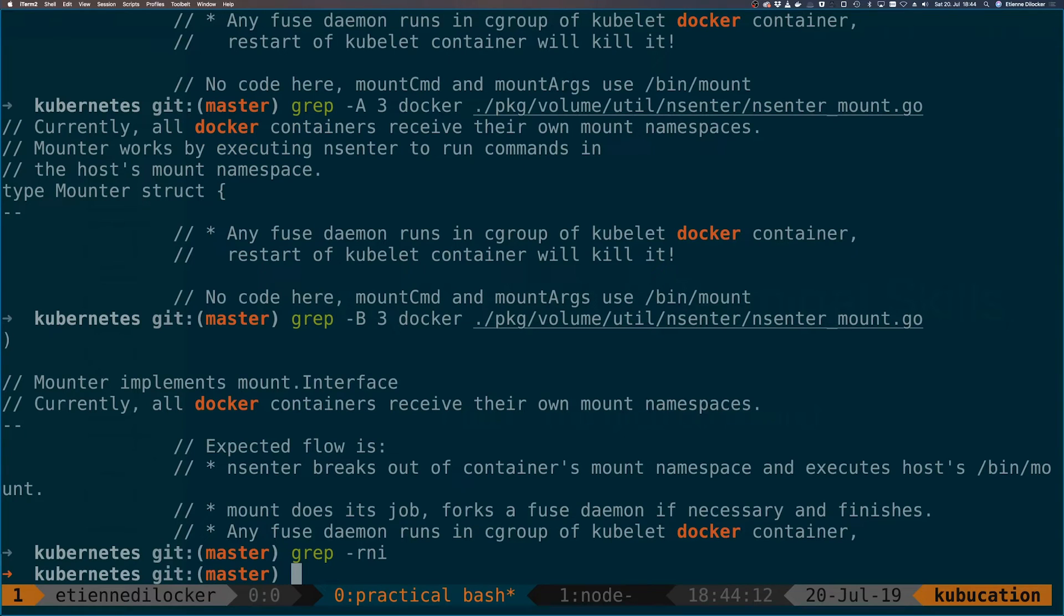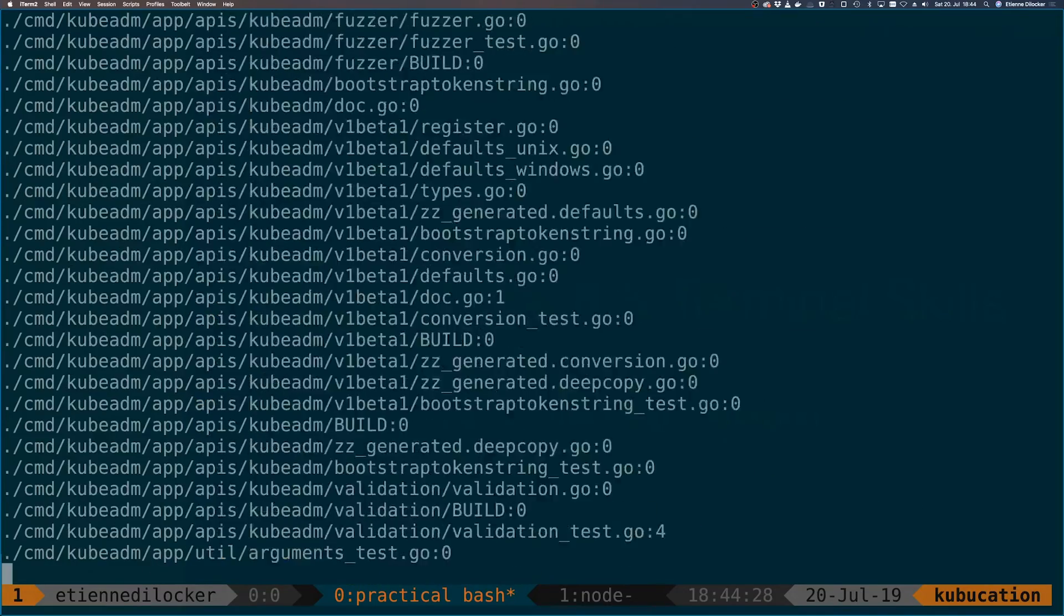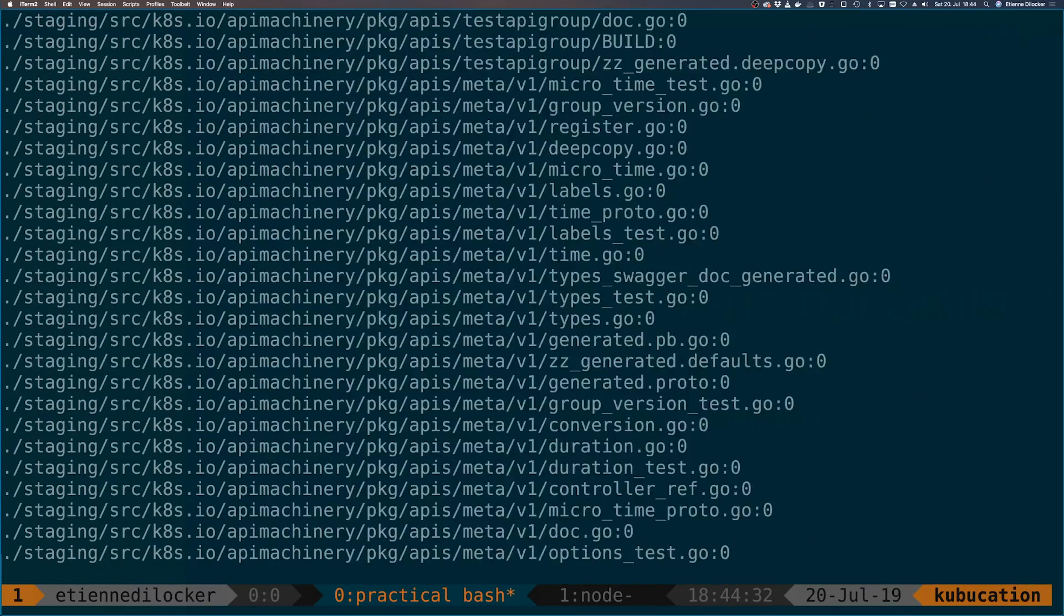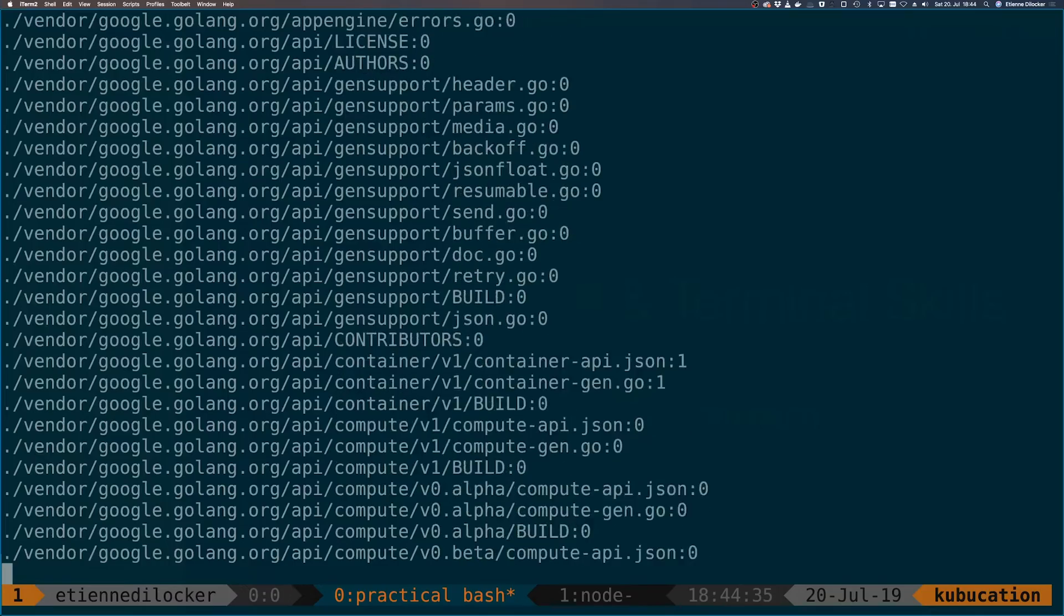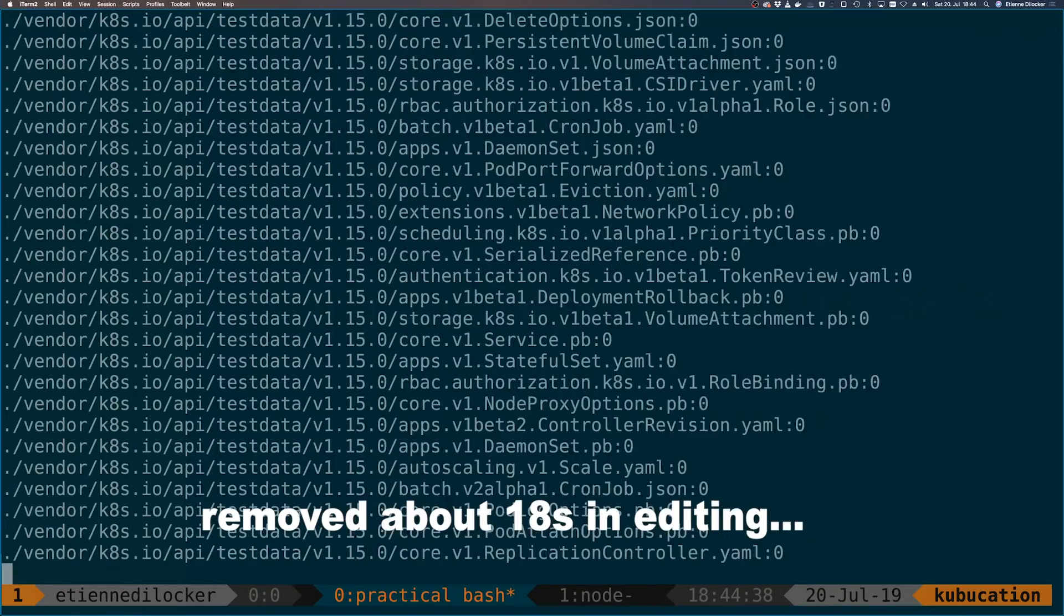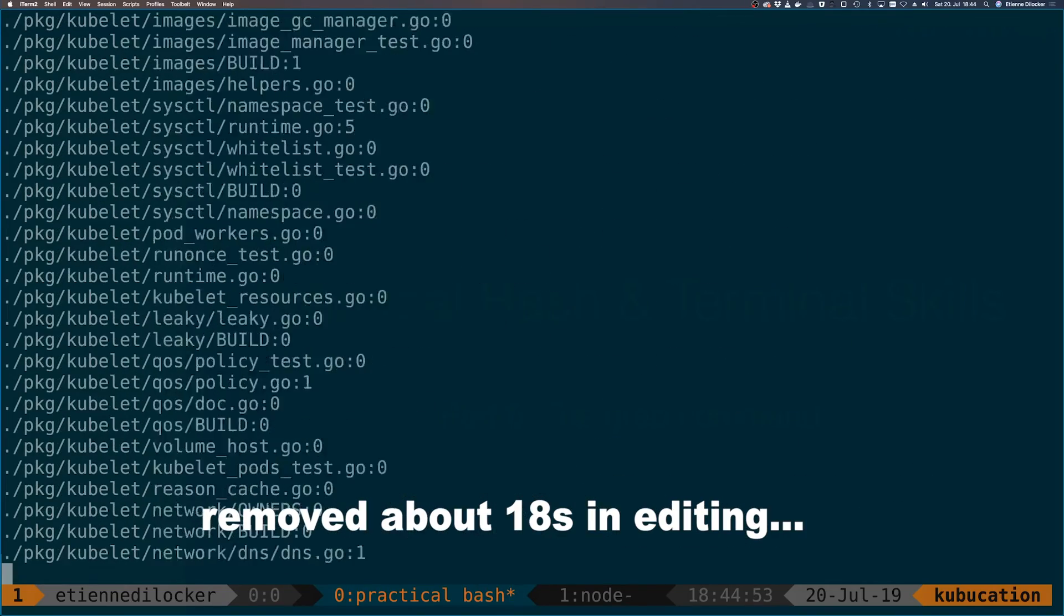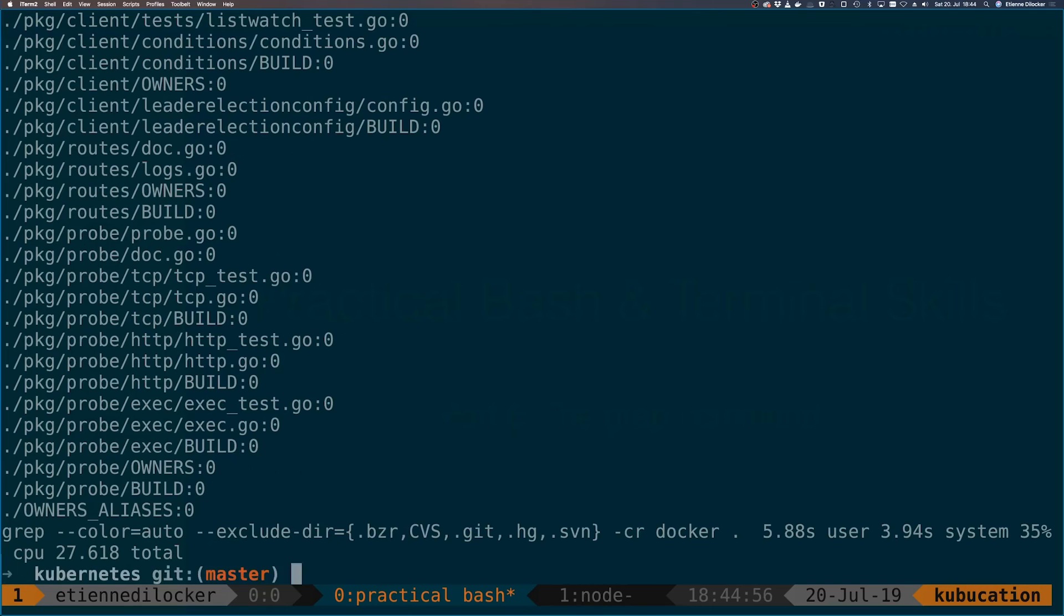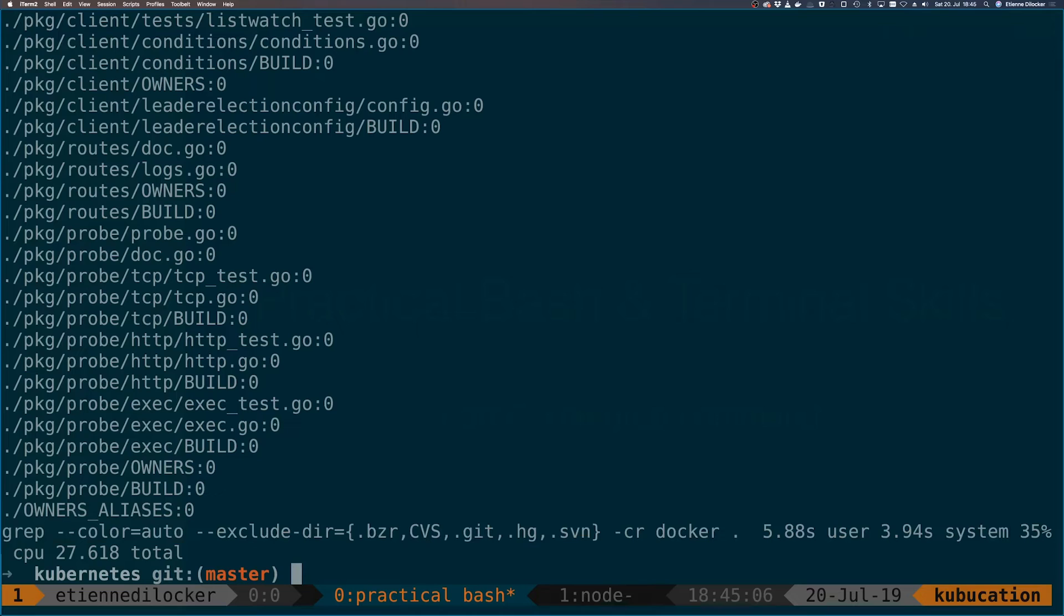As you could see with large repositories, and the Kubernetes repository definitely is a large one, it can sometimes take quite a bit of time. So let's do something like time to time how long it takes. Grep let's do a minus C and minus R for recursive, let's search for docker again and search the current directory. It takes some time, wow it actually takes longer than expected probably because I'm recording now. 27 seconds. You can see here that it used 35% CPU usage so it's maybe not the best use of our resources here.